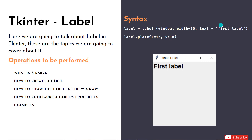To create a label we follow some syntax. In the previous session we created a window - we created a window variable and called the tk function. If you didn't watch that session, go back to the playlist - the link will be in the description. Similarly, we'll create a label by calling the class Label - note that 'L' is capital.